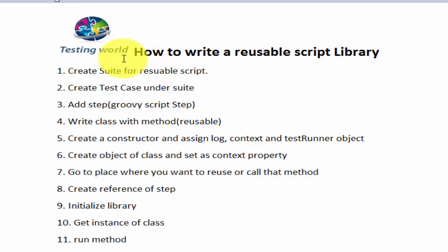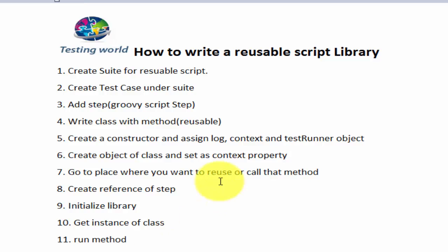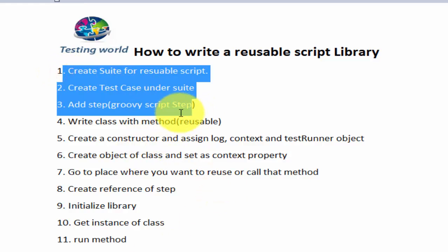So these are the steps: 11 steps which are involved to create this library. I'll create three different videos for this complete process. In the first video we're going to cover these three steps.